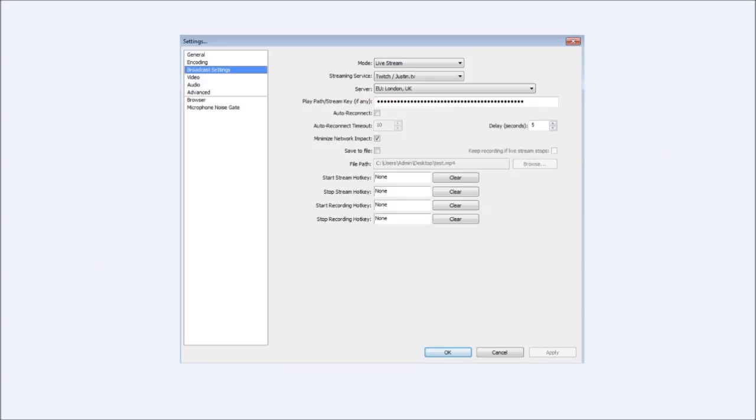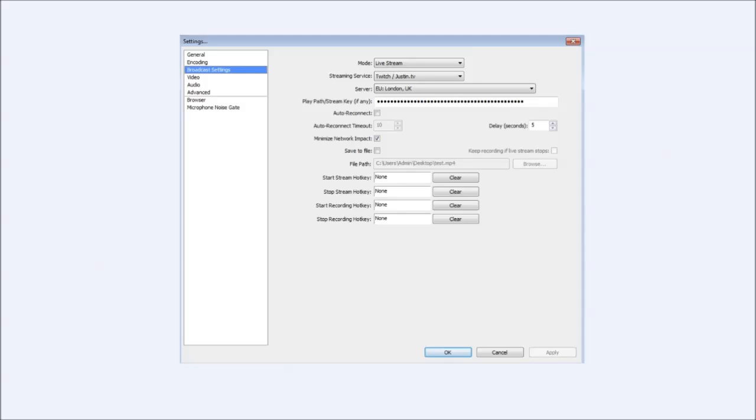Right now we've got the broadcast settings. Obviously the mode will be live stream if you're live streaming. Recording, there's a recording mode on there as well. Streaming service obviously is going to be what you're going to use to stream. You've got like Twitch, Justin TV and all the other broadcasting websites out there. The server obviously is going to be the closest to you. In my case London UK is the closest which means I'm going to get a better ping. You're going to put your stream key in the next part.